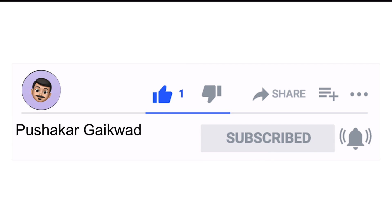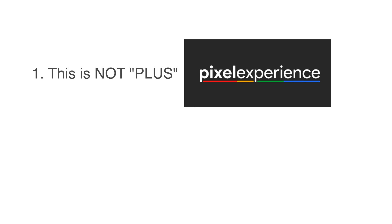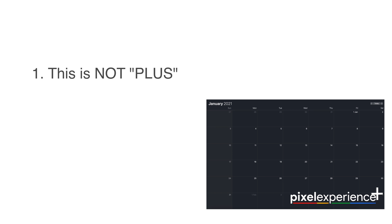Before we dive into the actual steps, there are certain things that you have to note. This video is about normal Pixel Experience and not the Pixel Experience Plus. The ROM developers had said the Plus builds will come out early next year, that is around January 2021 and I will definitely make a video on it when it does come out.